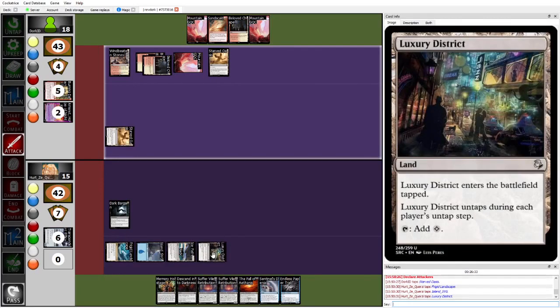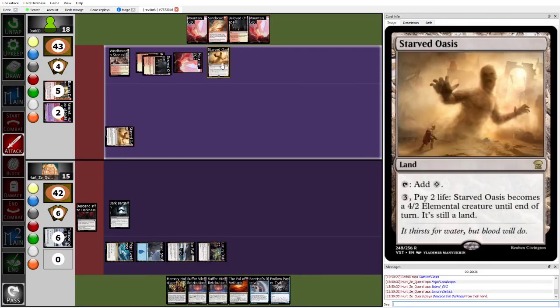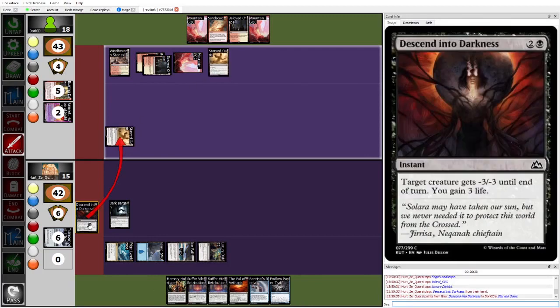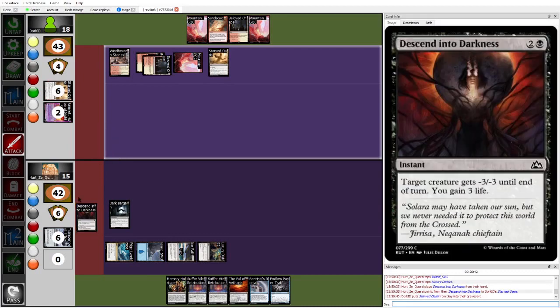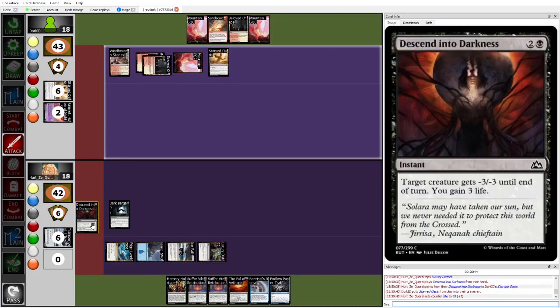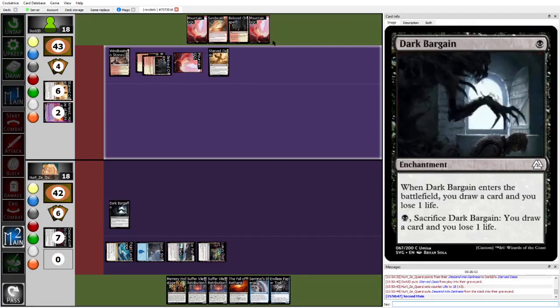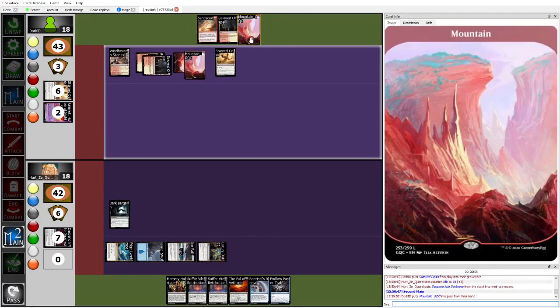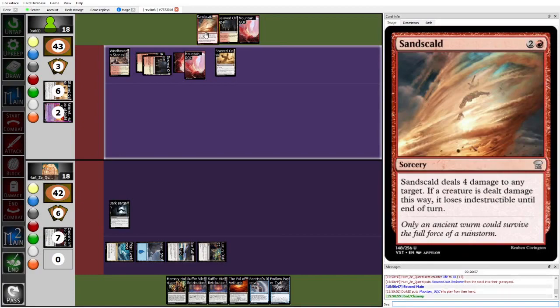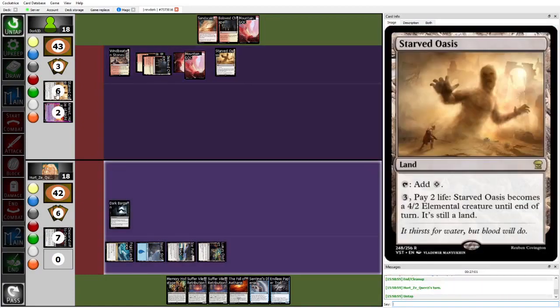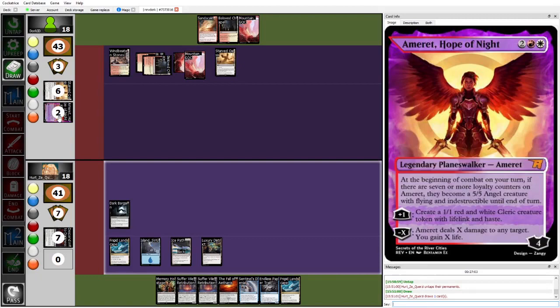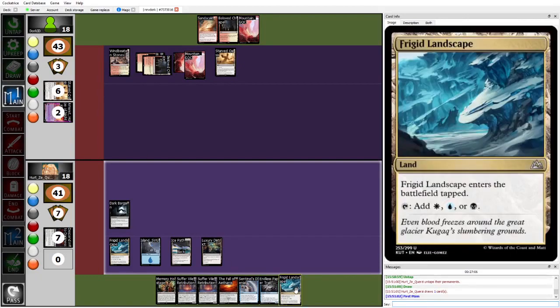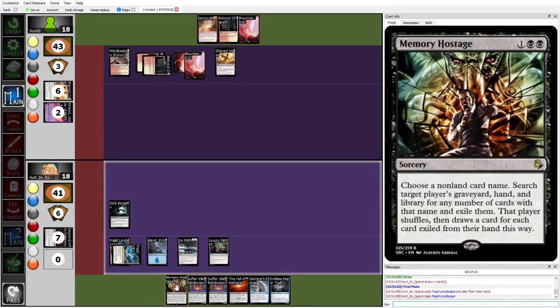If you're Herzy, yeah, you just Windmill Slam the Descend into Darkness here. The second Starved Oasis from Dork is really scary, though, but the Descend will help kill the Starved Oasis, and then recoup some of the life lost to Cracking Dark Bargains. Main two can play a land, and then Sandscald Face? Yeah, see, this is where it's kind of a, you just, this is where not playing Amrit comes into play. Herzy, okay, Herzy does topdeck a land, so now we're getting into the land flow. Probably, yeah, you just play Frigid Landscape.